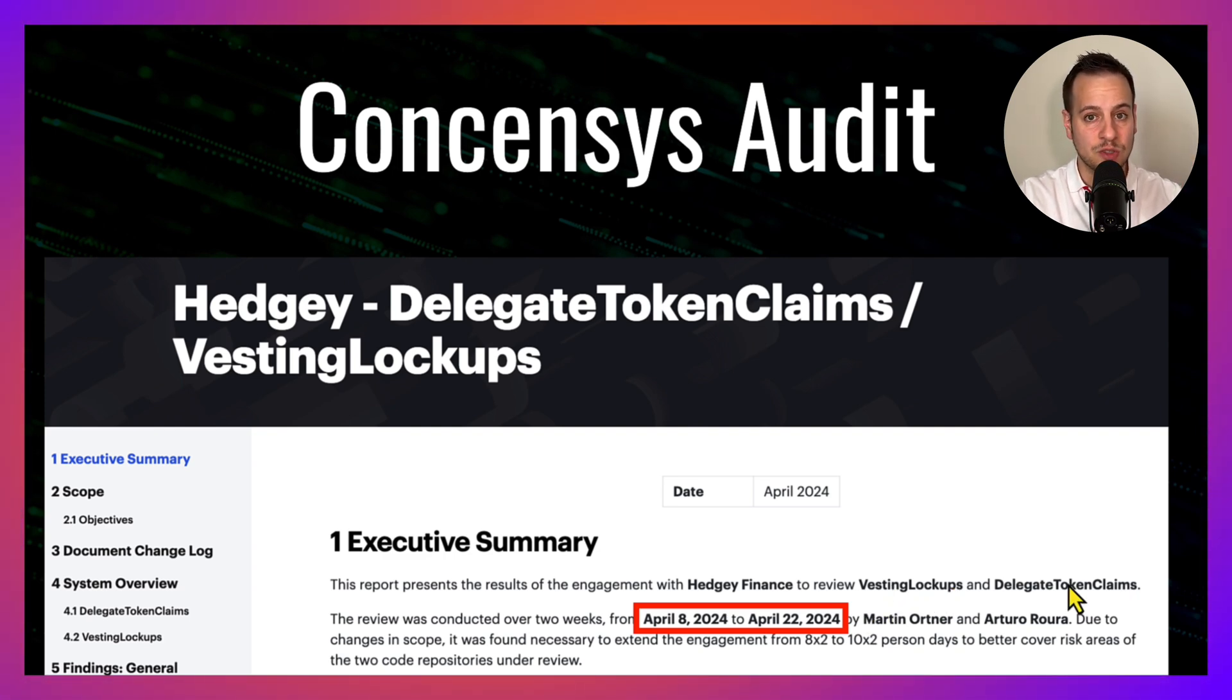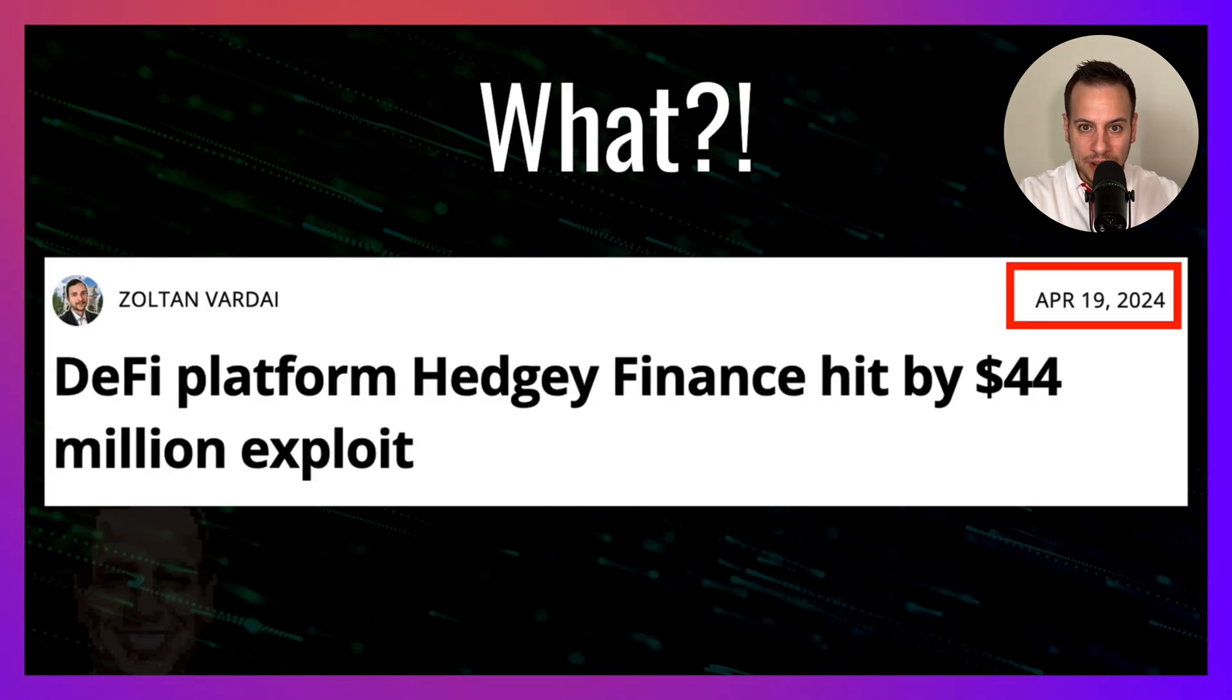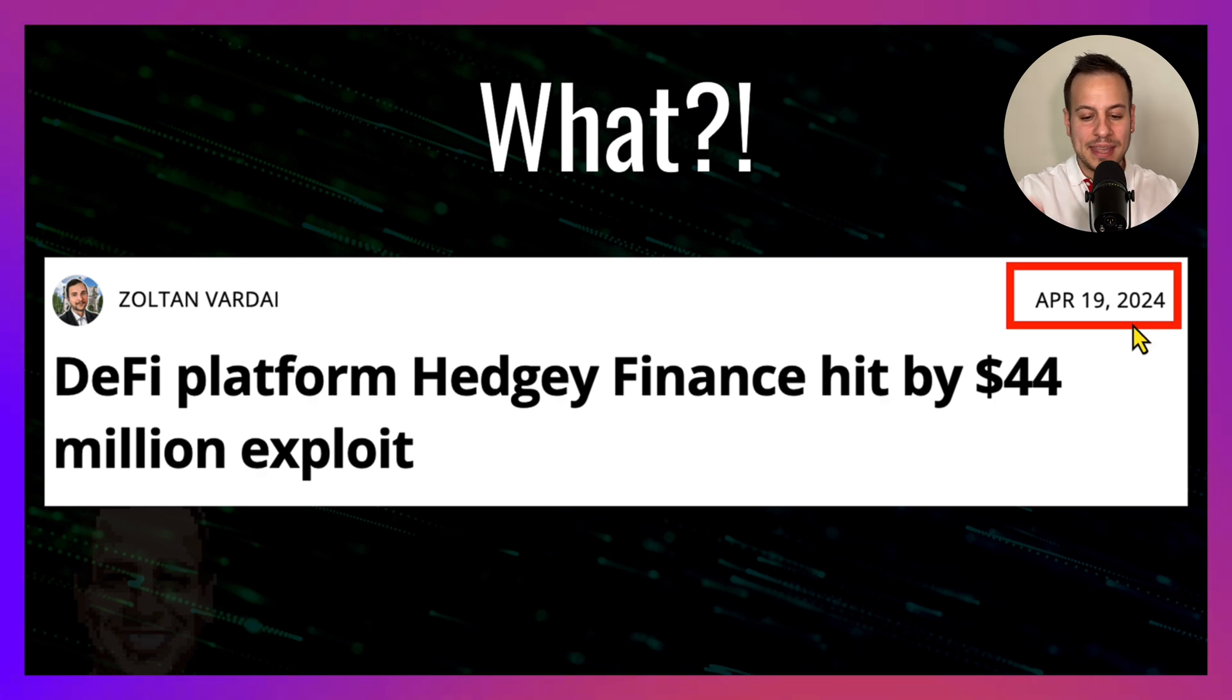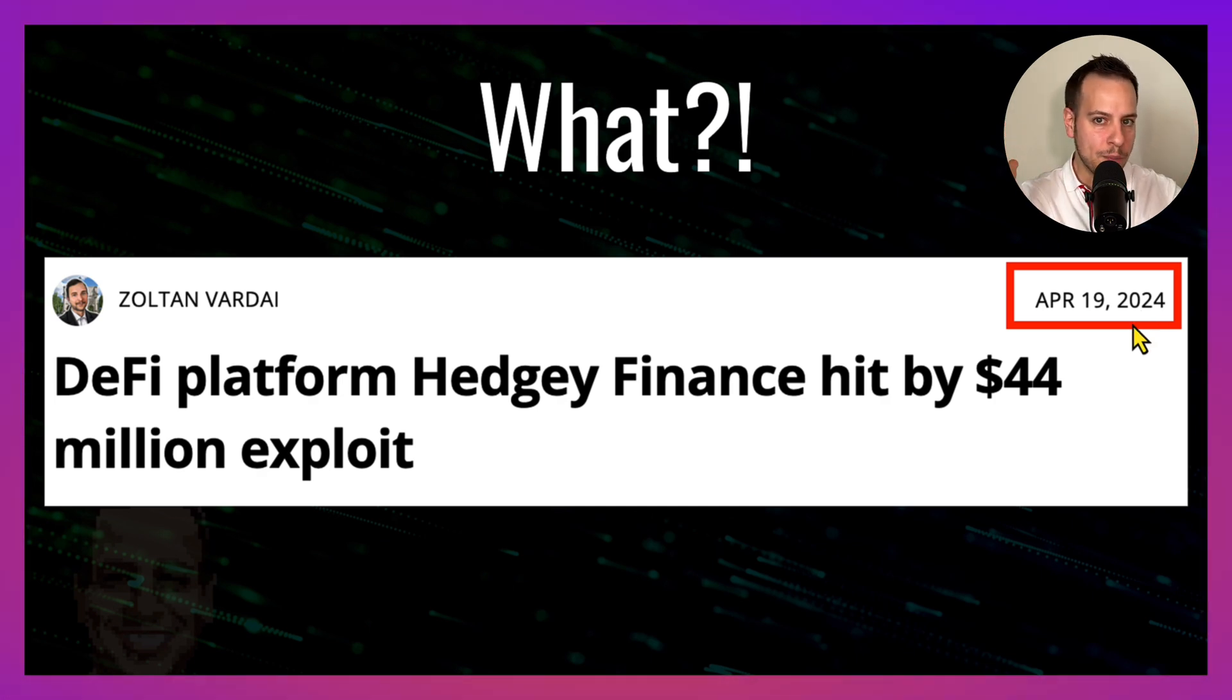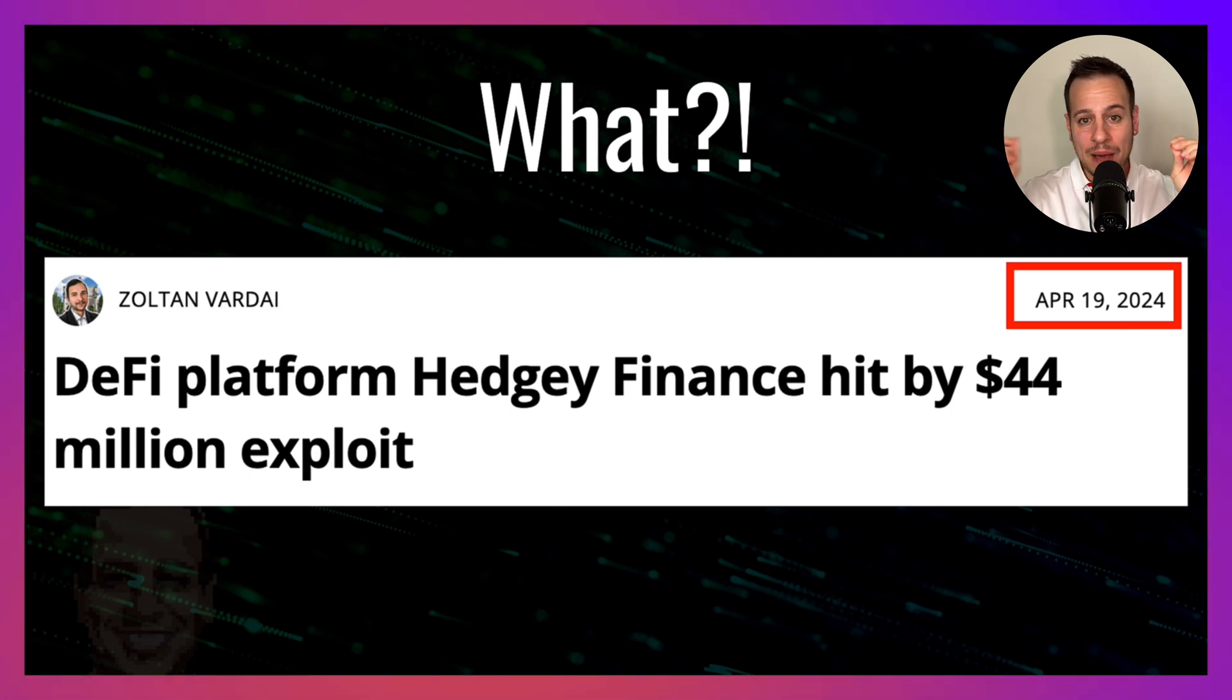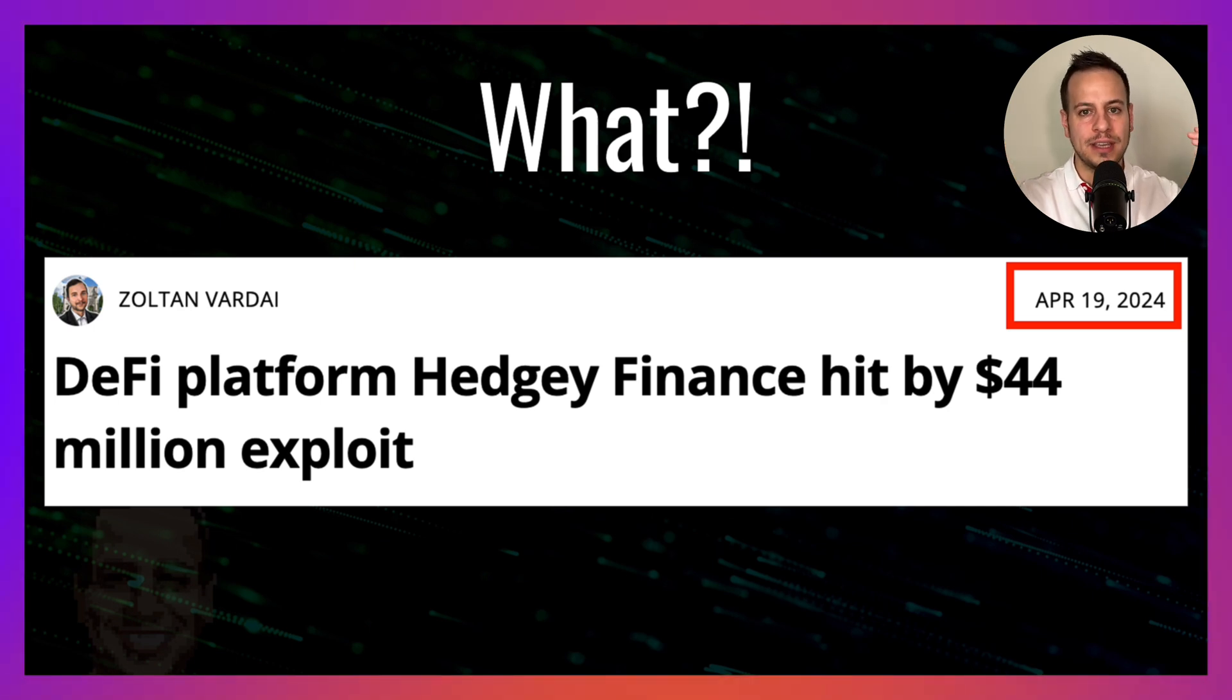But wait a second. During this audit on April 19th, the Hedgy Finance protocol was hacked and 44 million dollars were stolen. How come the contracts are being exploited meanwhile the audit is ongoing?